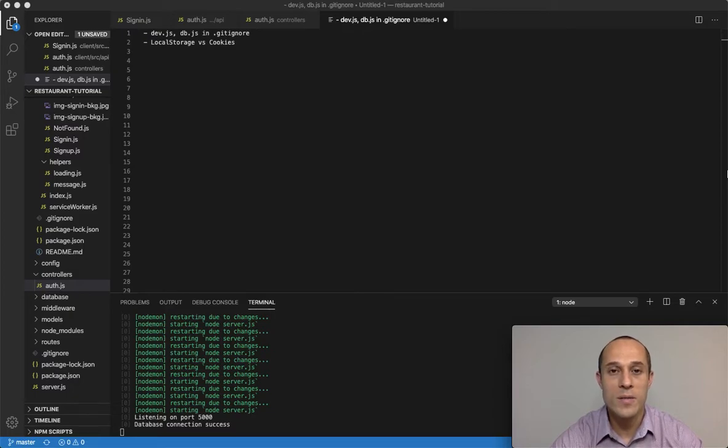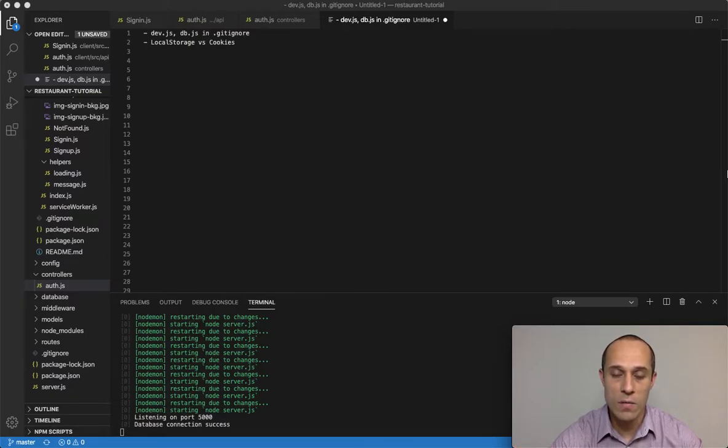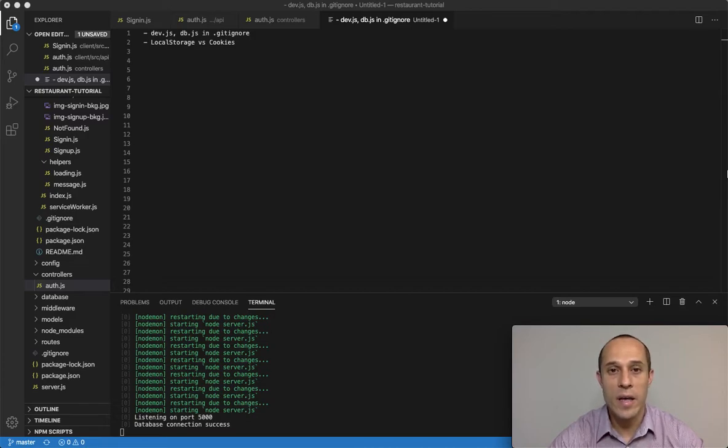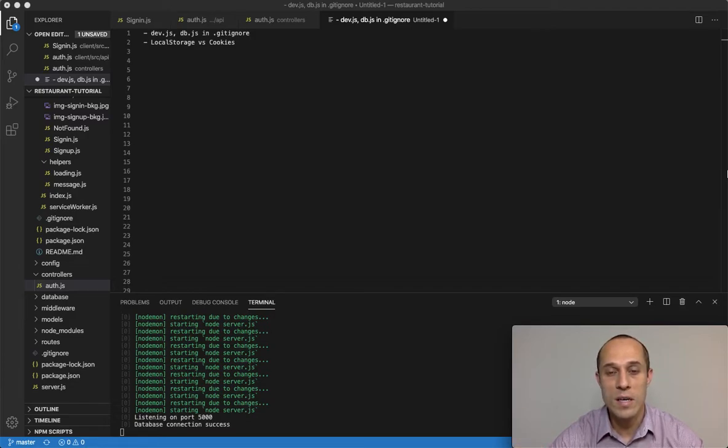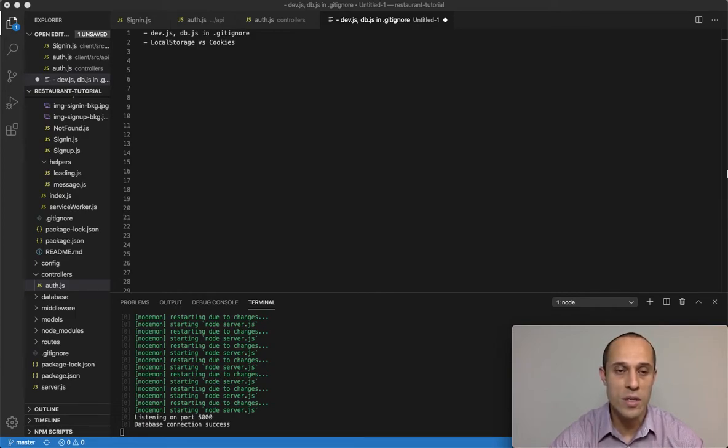Welcome back. In the last video we sent the response from our sign-in route back to the client that called it. In that response we sent a token and the user object, the user that's registered.